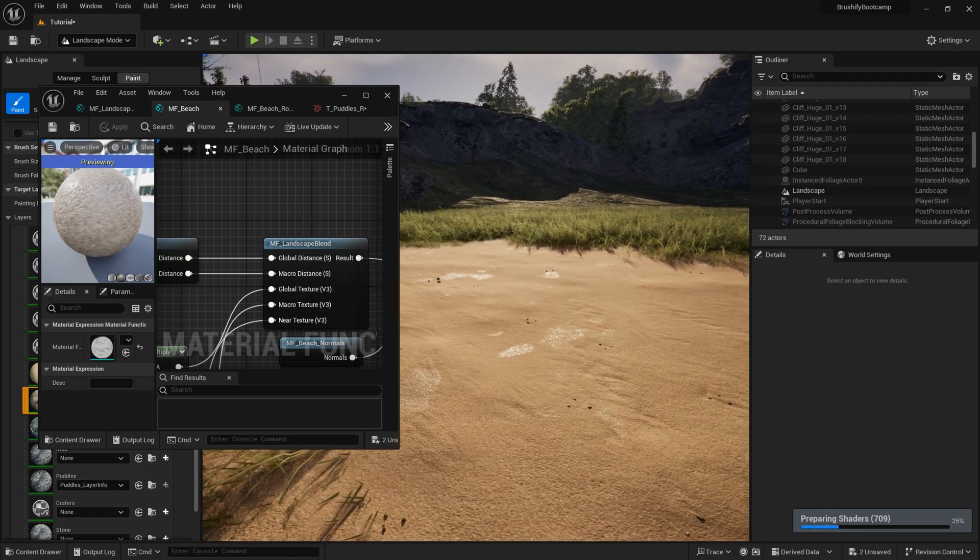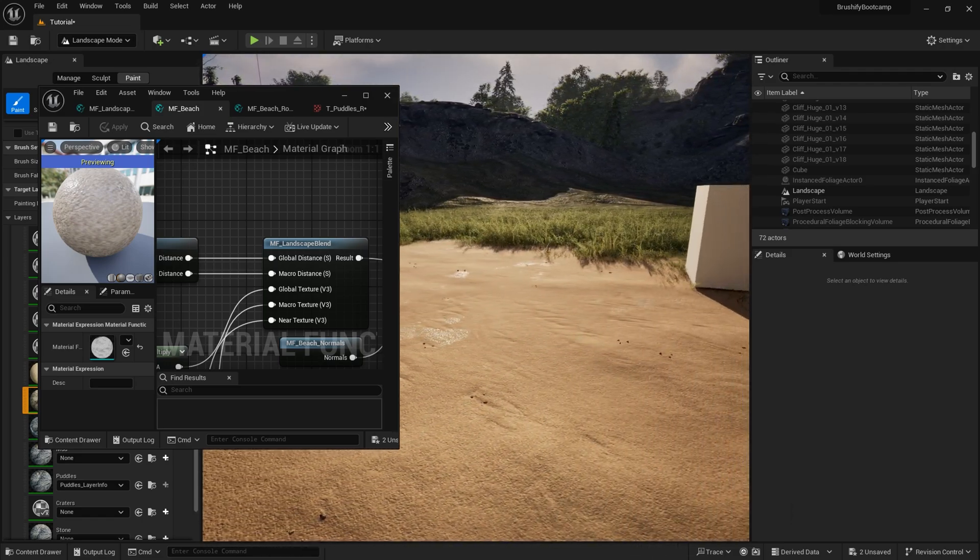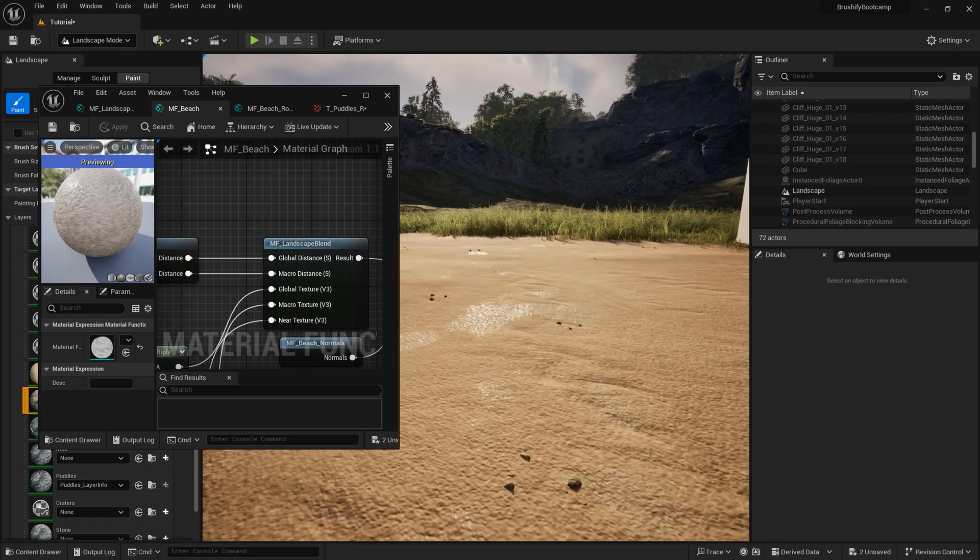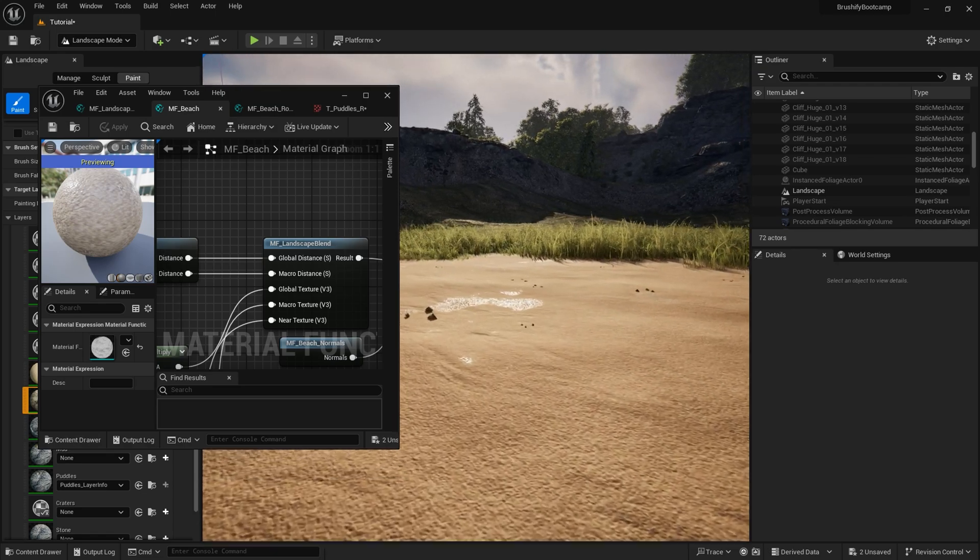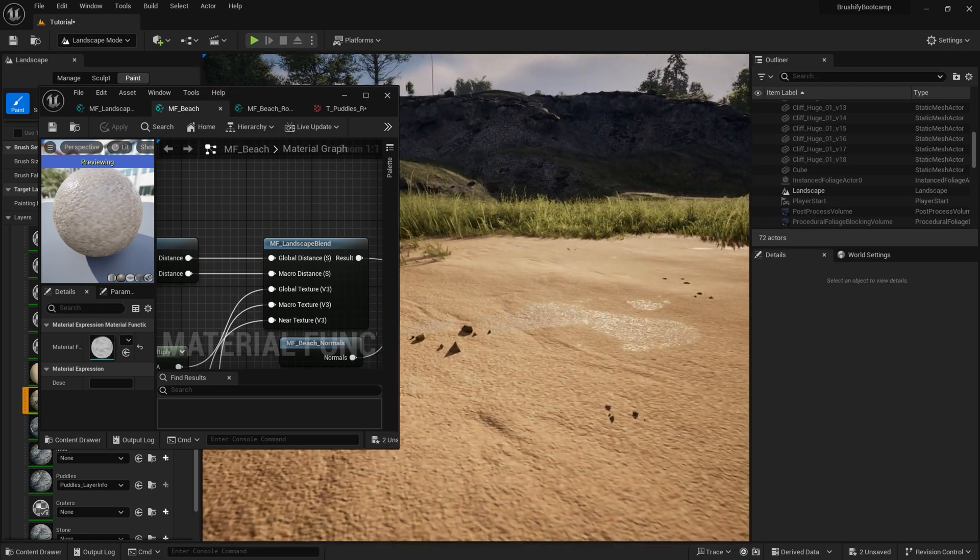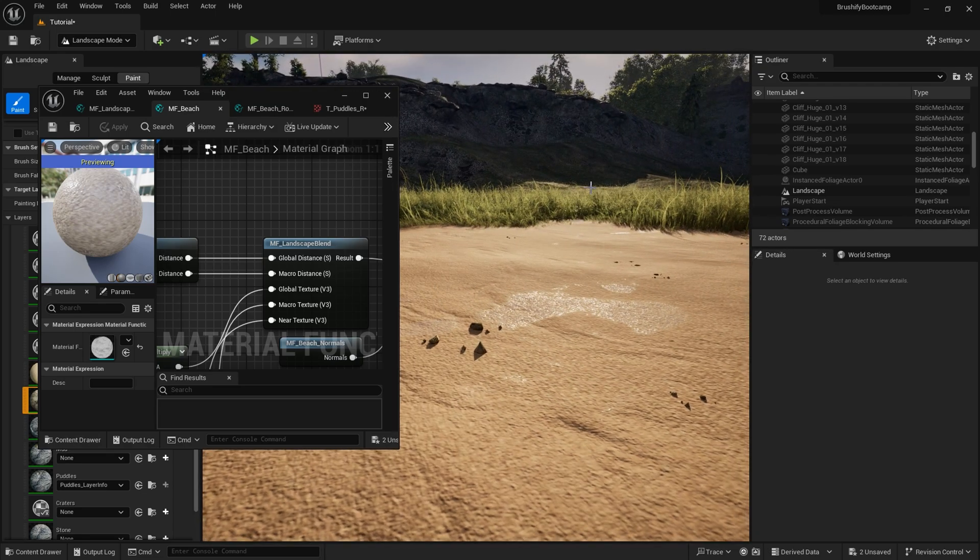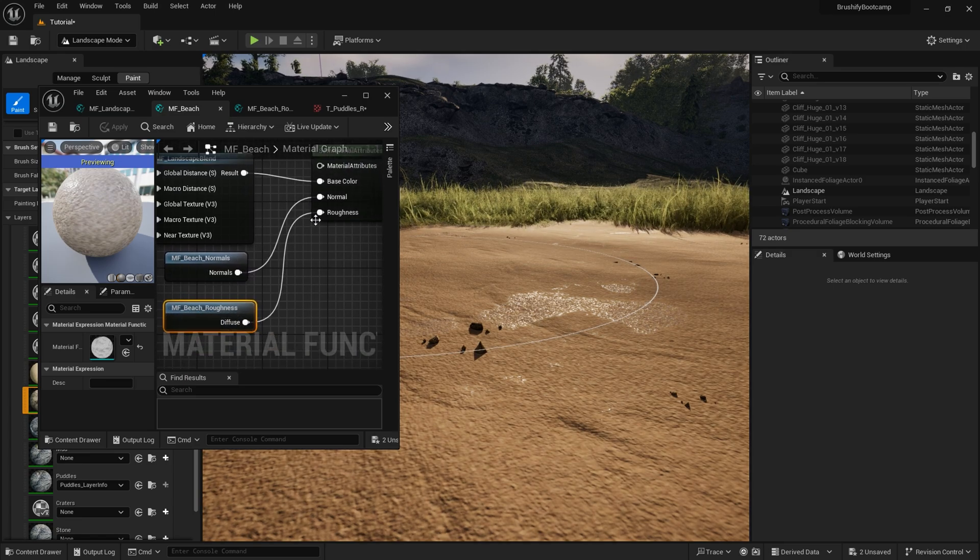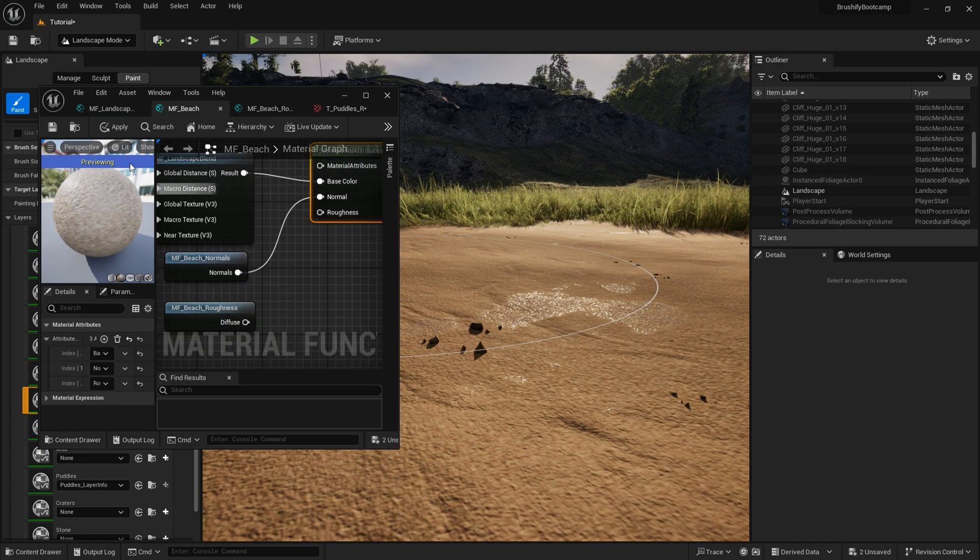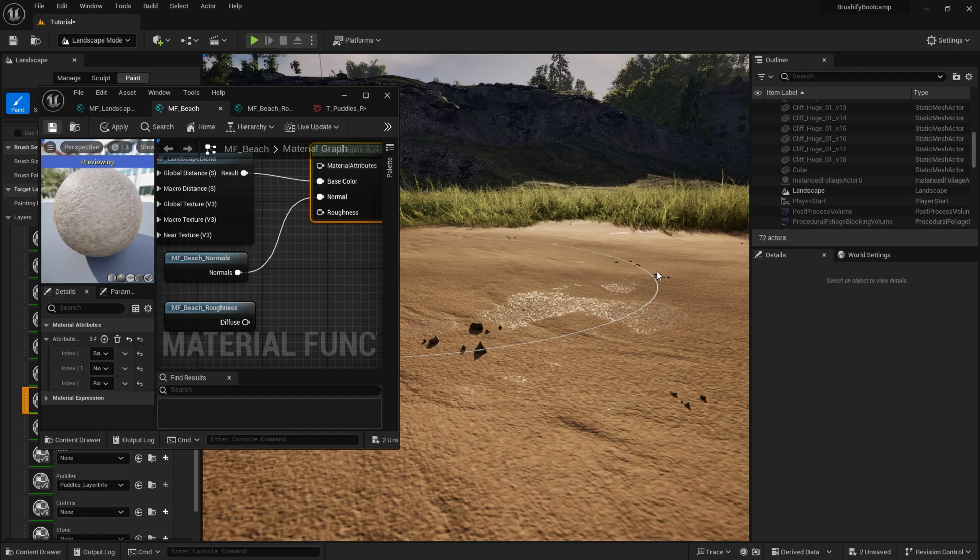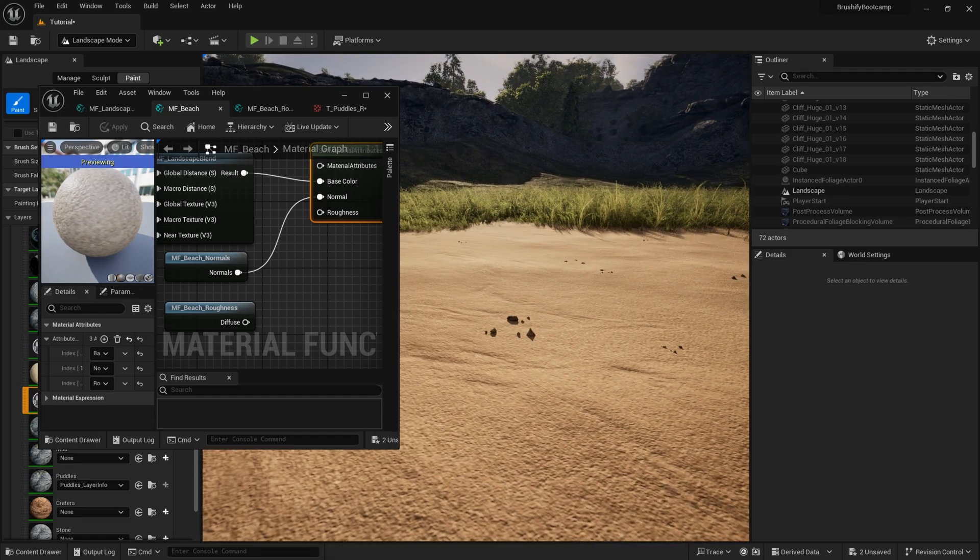And let's see if that's going to make a difference. Yeah, so you can already see the beach layer is now getting these sort of wet patches appearing. Just like the puddles layer was. And obviously, if I unhook this and then recompile, that disappears.